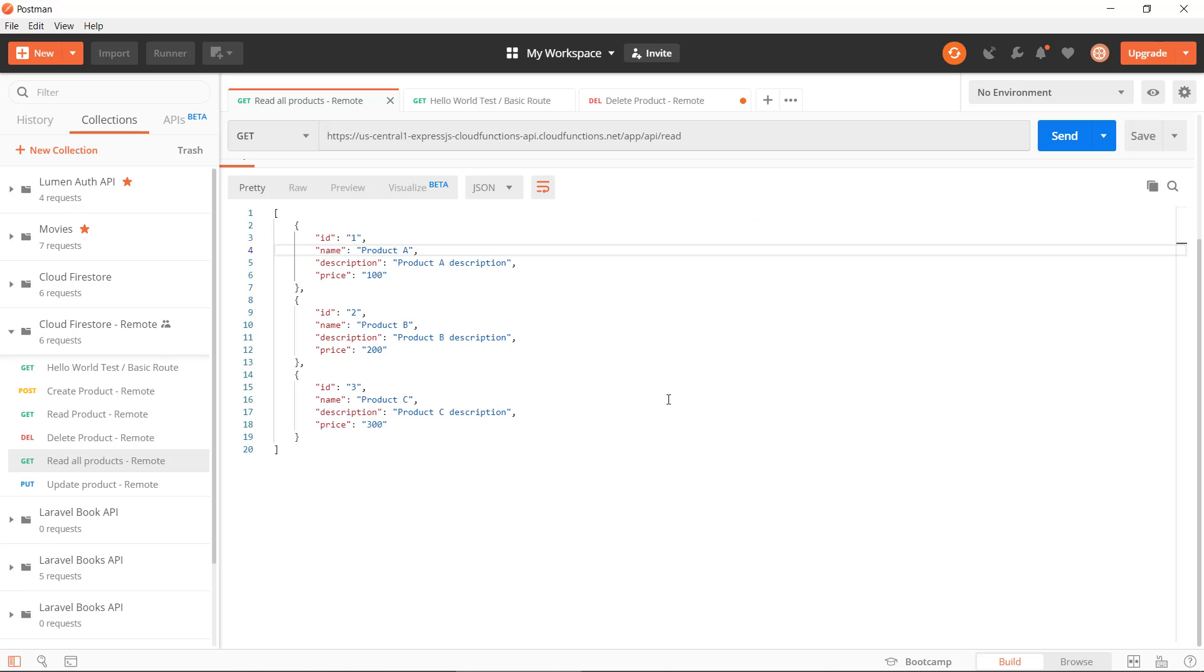I'm just going to try to send this request here and we get the response back from the API. But we can do all the CRUD functionalities.